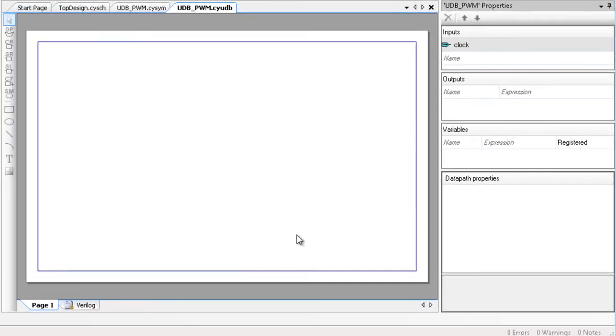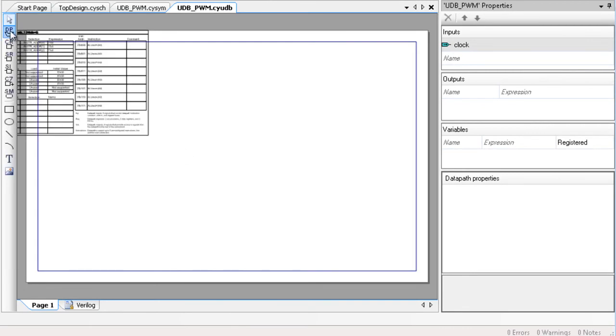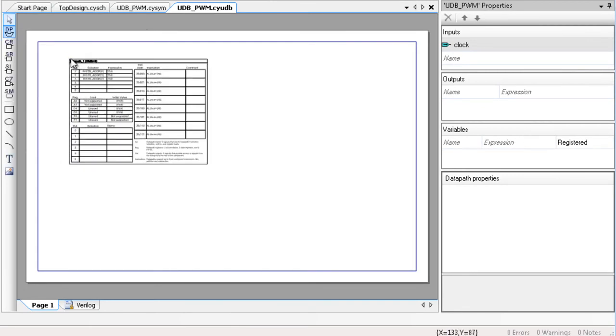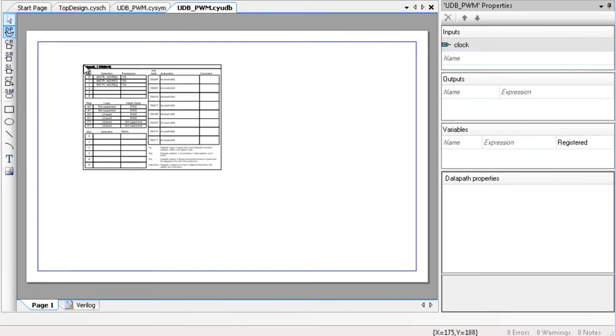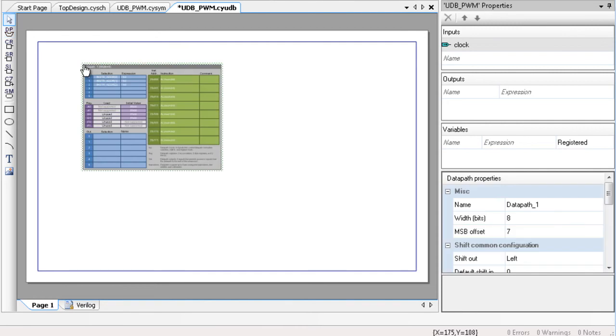To begin using the UDB Editor, click an element in the Design Elements Palette, drag it to the canvas, and click the canvas to place it. In this case, we selected a data path.